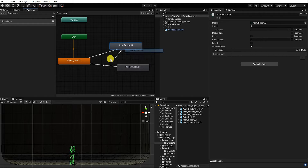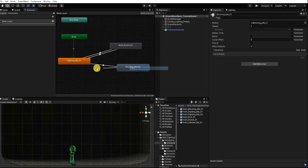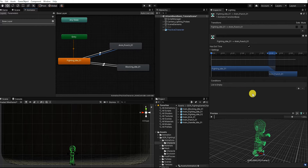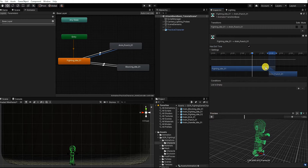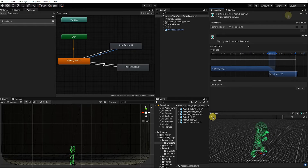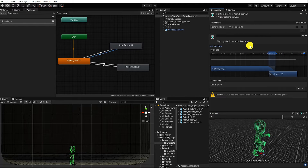Let's now make a transition back from our punching and blocking state to our fighting idle state. For those unfamiliar with the animation controller, by selecting our transition in the inspector we can define the conditions that need to be met for our transition to be enabled. By default, our condition is set to Has Exit Time, which means the transition will start once the animation it's transitioning from is complete. If we uncheck Has Exit Time, our transition needs at least one condition, otherwise it will be ignored.